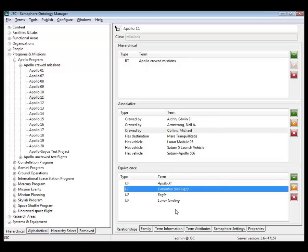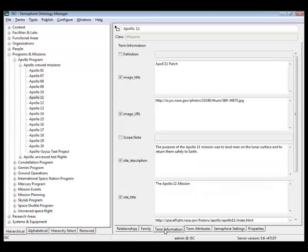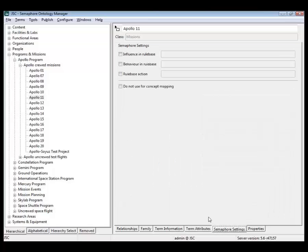Under the Term Information tab, we can find additional information about the term, such as descriptions, notes, and URLs to microsites or illustrations. Under the Semaphore Settings tab, information scientists define the classification behavior for the term and how it will be exposed to users to drive the user experience. Finally, all term lifecycle information — including a full audit trail of changes — is available under the Properties tab.